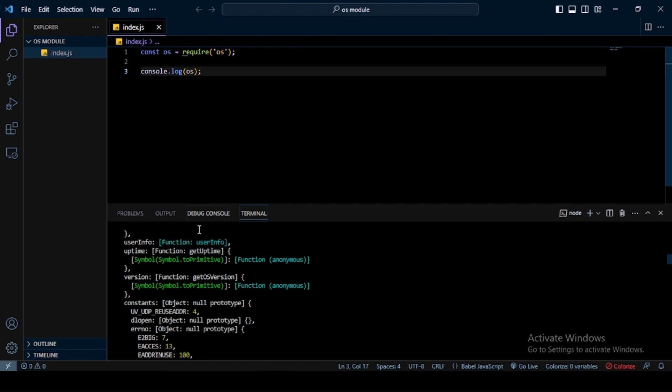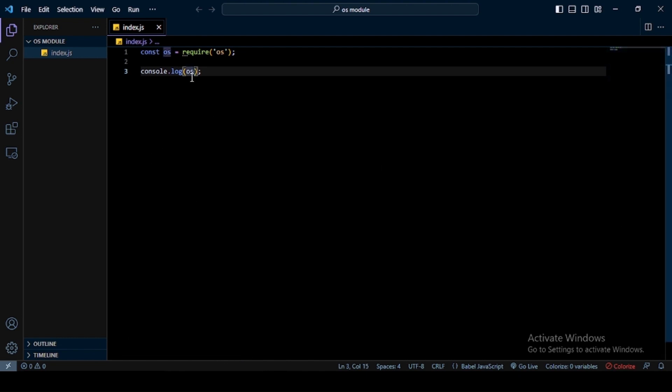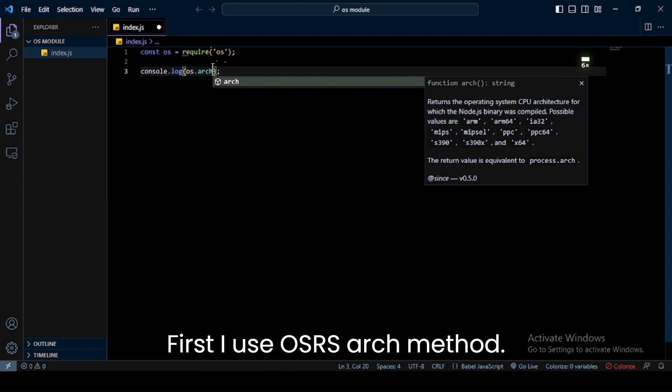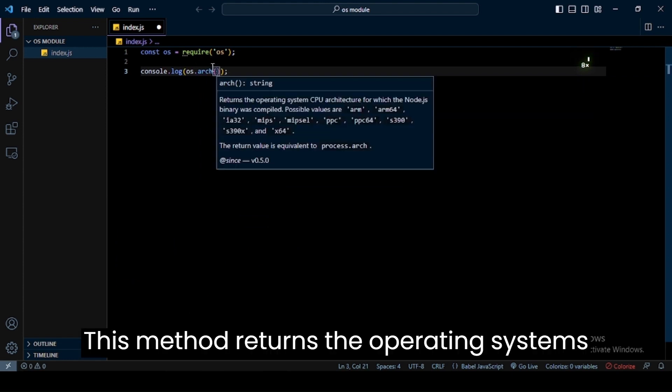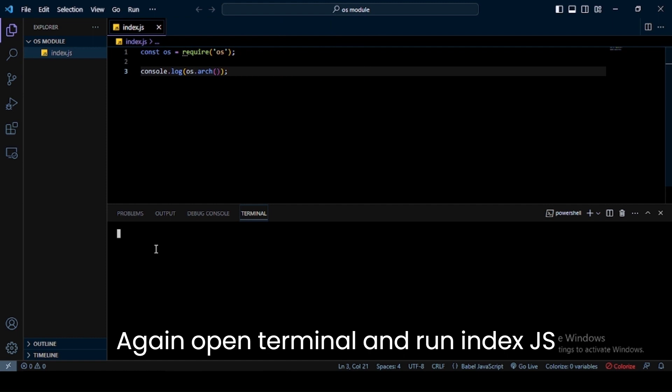First, I use os.arch method. This method returns the operating system's architecture. Again, open terminal and run index.js file. In terminal, you can see it returns x64.